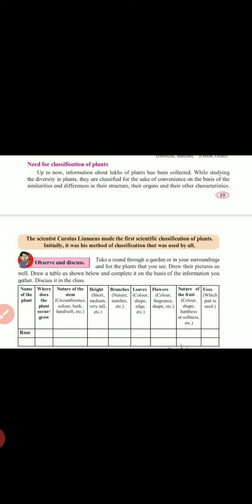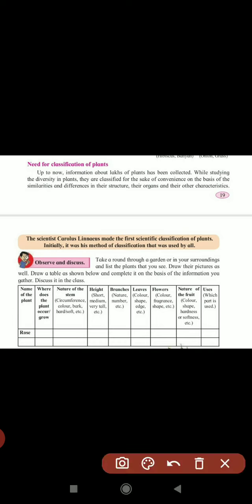Next we look at the need for classification of plants. Why is there a need for classification of plants? In the last video we saw that if you go outside there are so many different varieties of plants. We have to study their characteristics so we can classify them into particular groups.